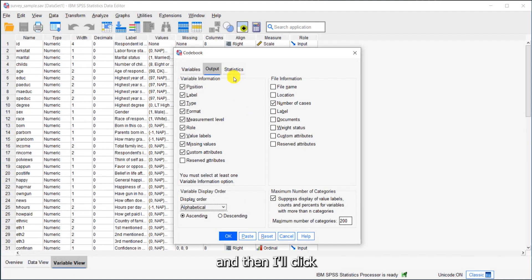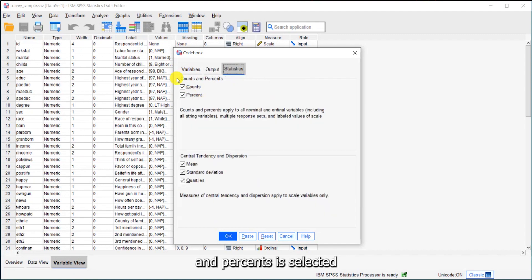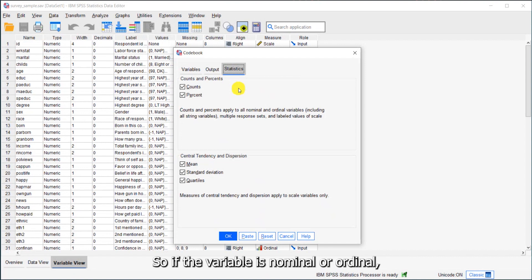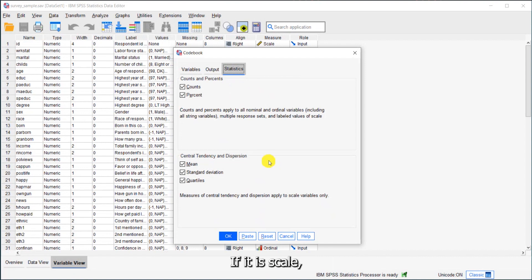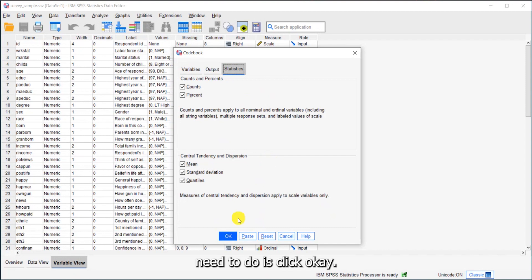Then I'll click on the statistics tab. By default, counts and percents is selected as is central tendency and dispersion measures. So if the variable is nominal or ordinal, I'll get counts and percent. If it is scale, I'll get measures of central tendency and dispersion. If I'm ready, all I need to do is click OK.